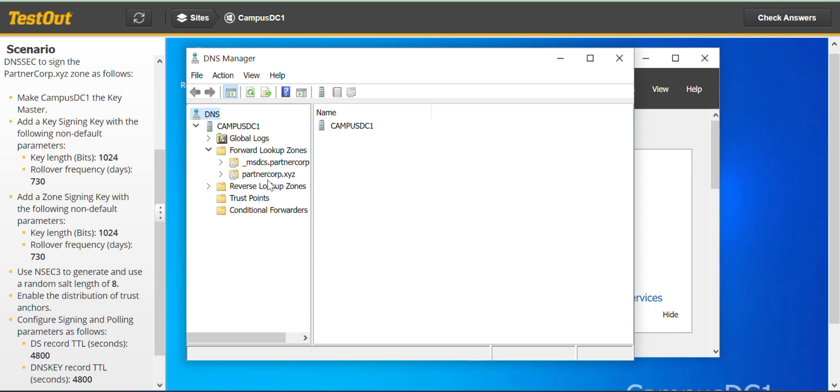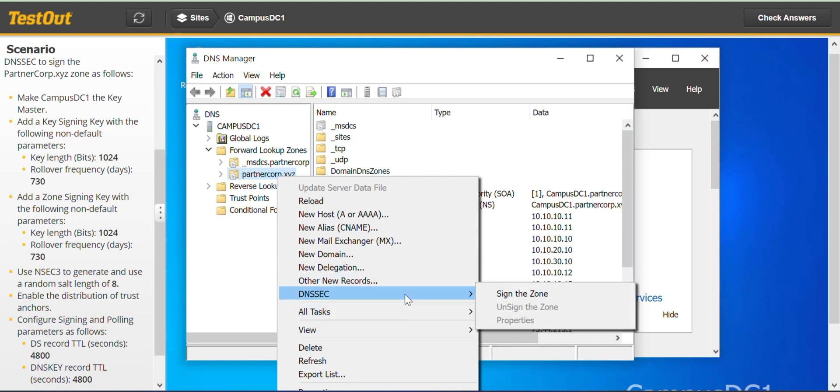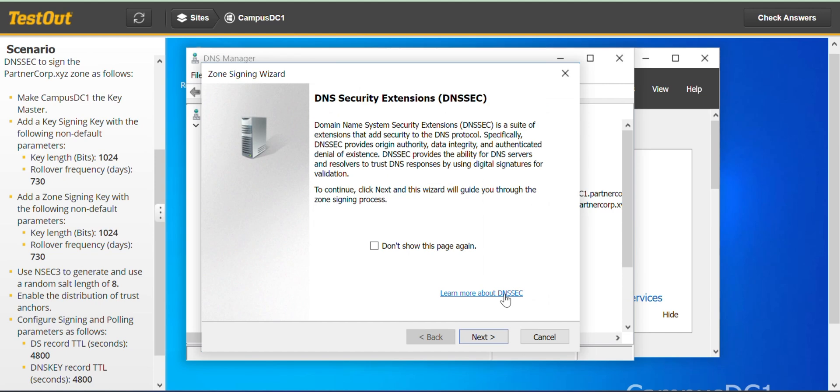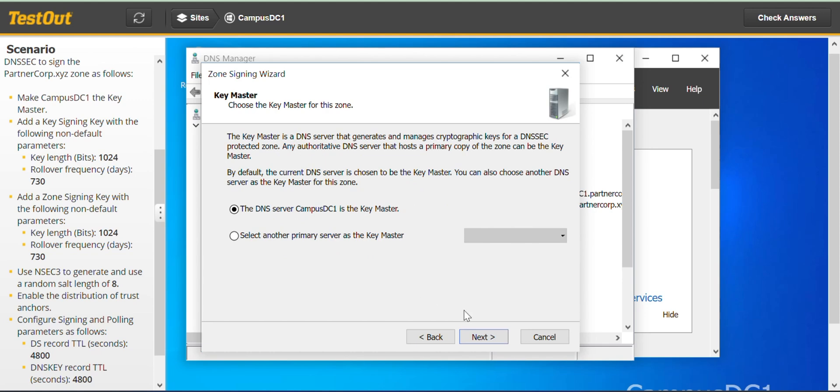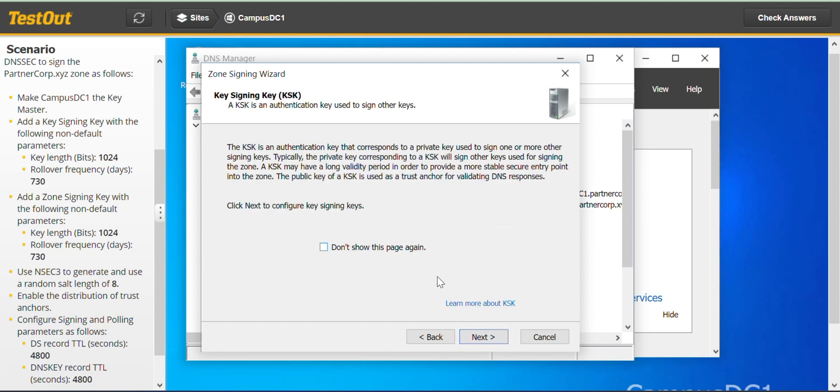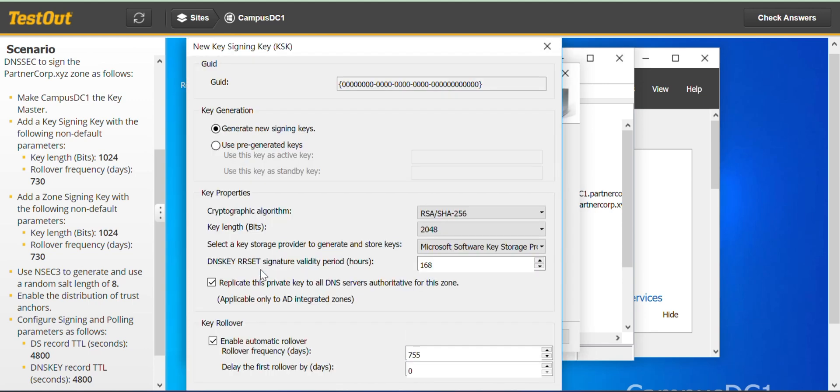Then partnercup.xyz, right click, go to DNSSEC, sign the zone, next. Now we have to add a key signing key, click on add.